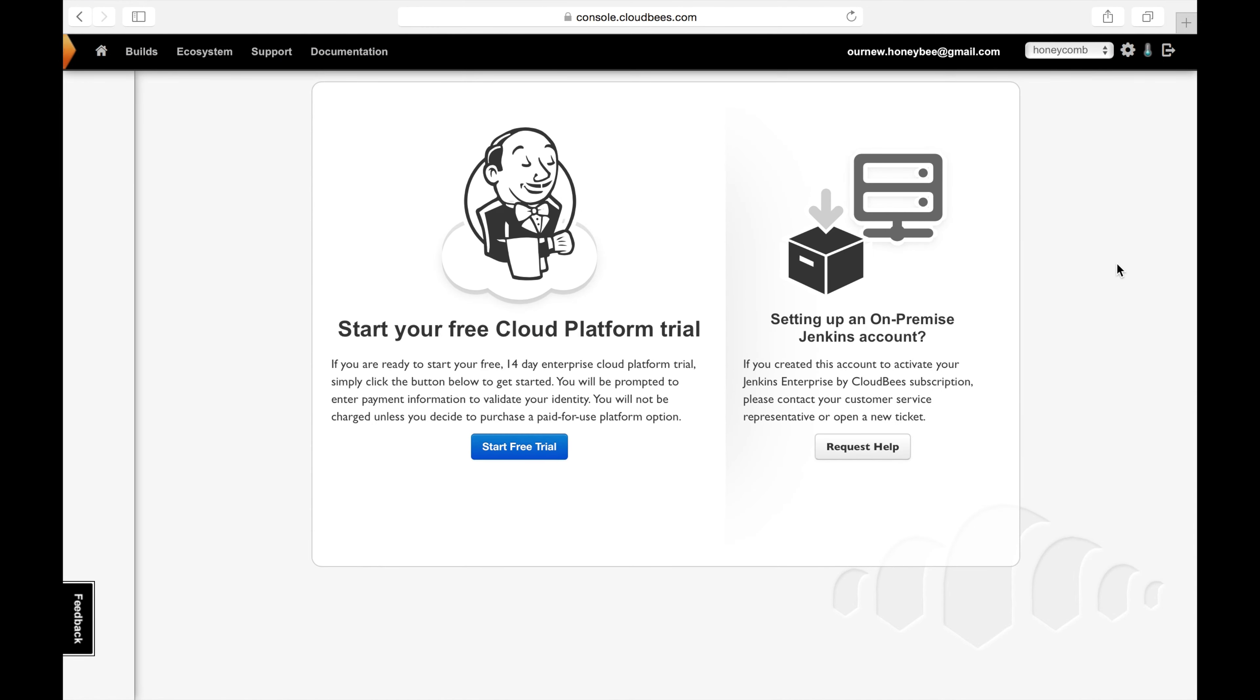Now that we're here let's go ahead and add some users. In the upper right hand corner you will see a gear icon which is the link to your account settings. So let's go ahead and click on that.